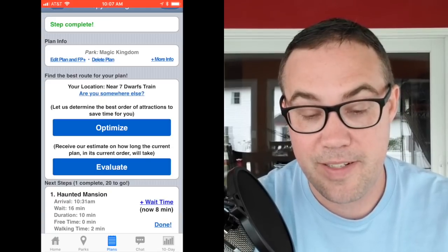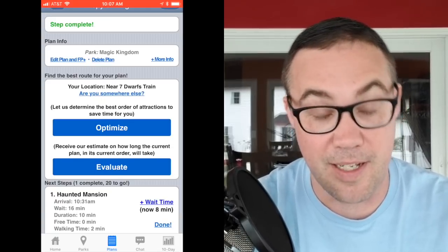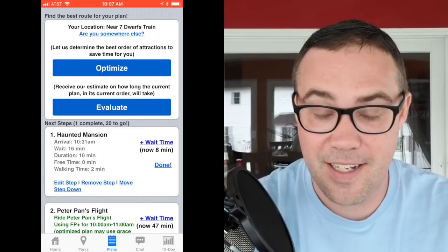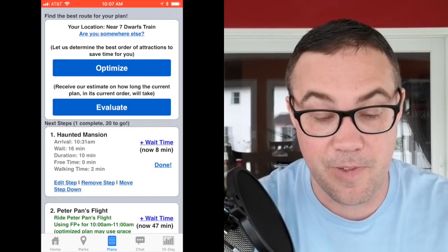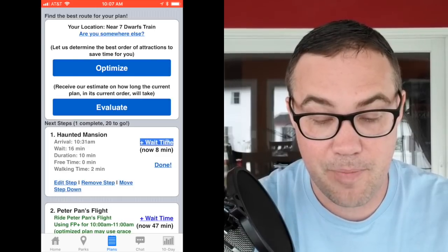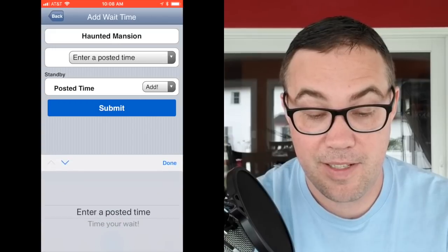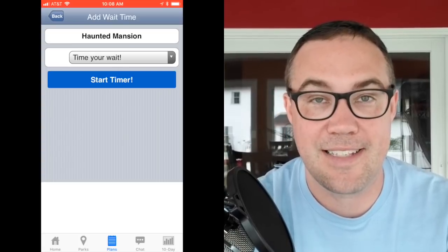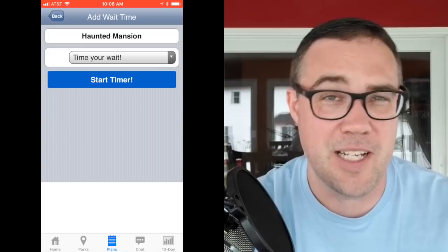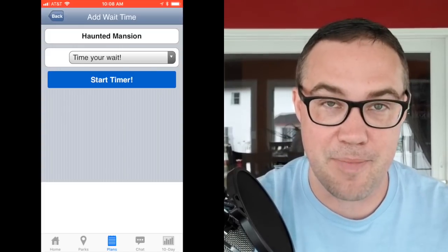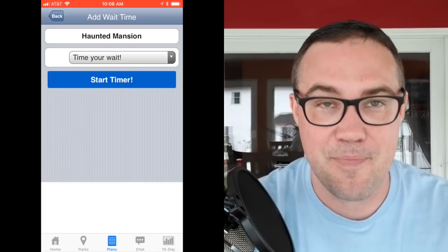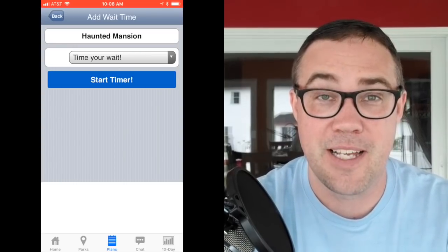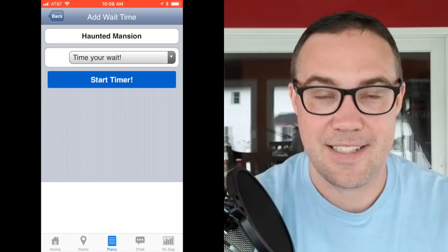Disney unofficially allows a 15-minute buffer at the end of a FastPass, which is good because I won't arrive until 10:13 a.m. — 13 minutes outside my window. The plan also acts as a checklist: when I'm done riding Seven Dwarfs Mine Train, I tap Done. It saves and removes that step, and my location updates to 'near Seven Dwarfs Mine Train' since the app knows I just did it. My next stop is Haunted Mansion. You can also time your actual wait by tapping 'Add Wait Time' — either entering the posted time or using a built-in timer.